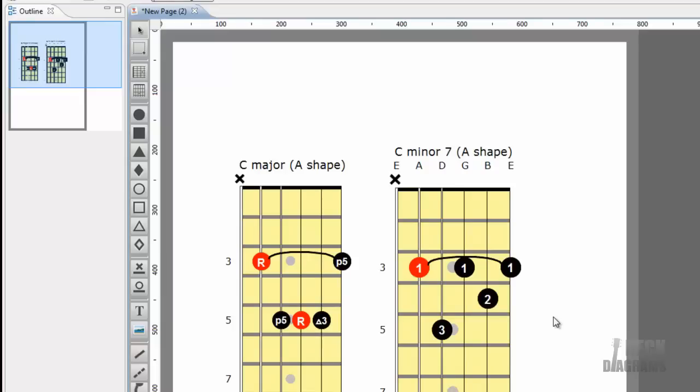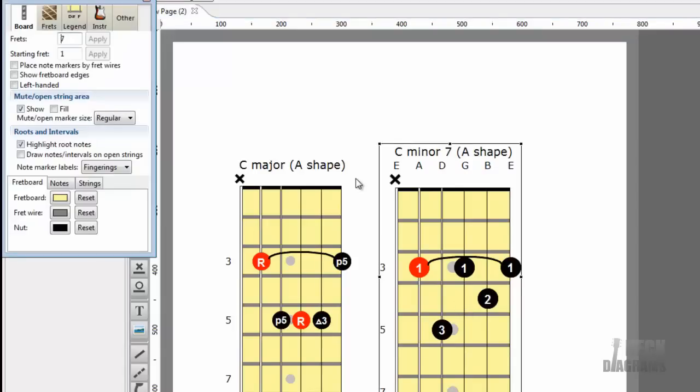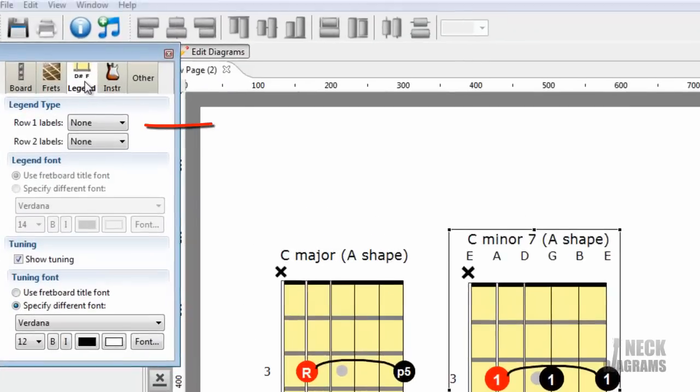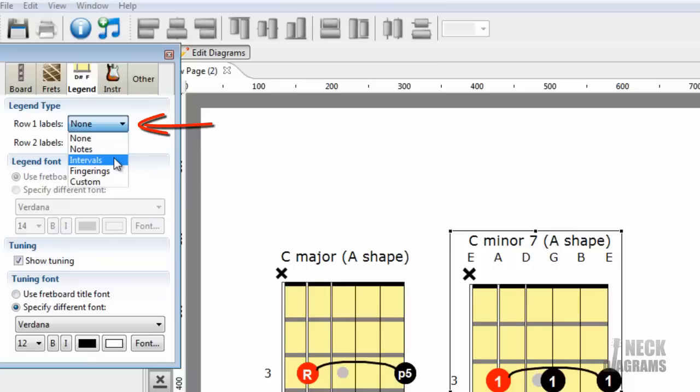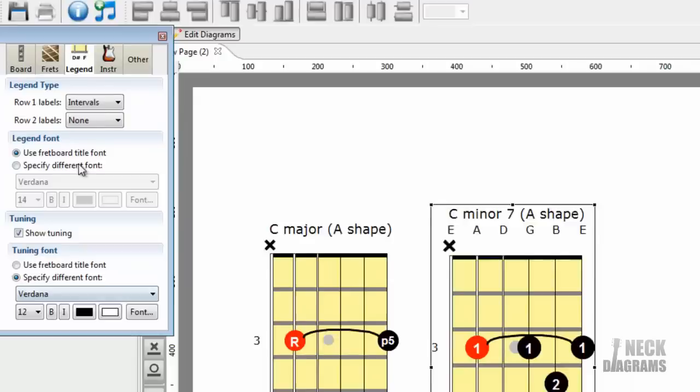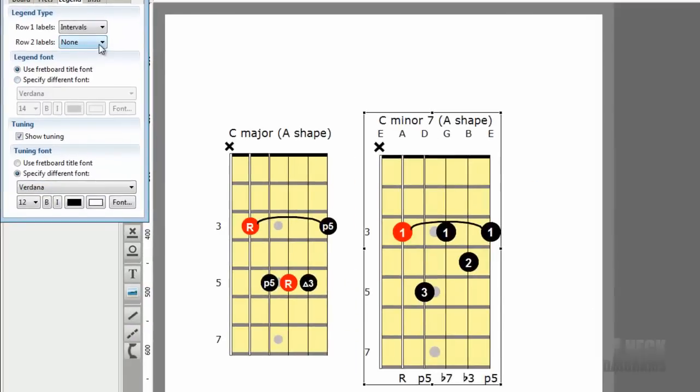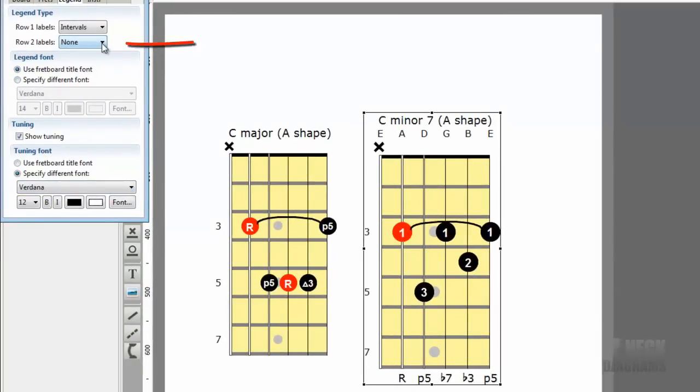Well, that's where the fretboard's legends come in. Open Inspector and go to the Legends tab. Set Row 1 Labels dropdown to Intervals. But neck diagrams can also tell you what notes you're playing. On the inspector, set the Row 2 Labels option to Notes.